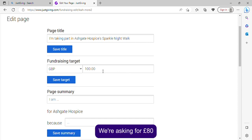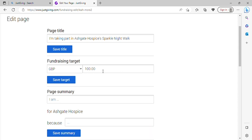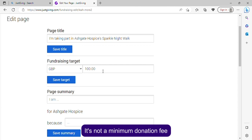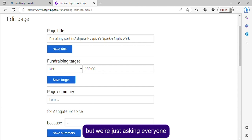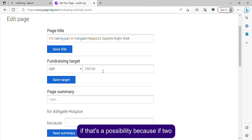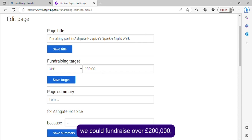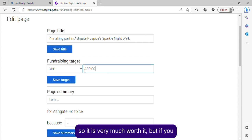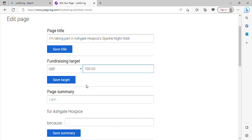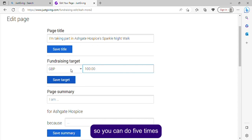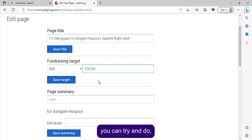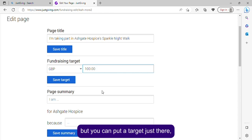We're asking for £80 for sponsorship — it's not a minimum donation fee, but if two and a half thousand people each fundraise £80, we could raise over £200,000, so it's very much worth it. If you're doing it as a team, you can do five times £80 or whatever you can aim for. You can set your target right there.